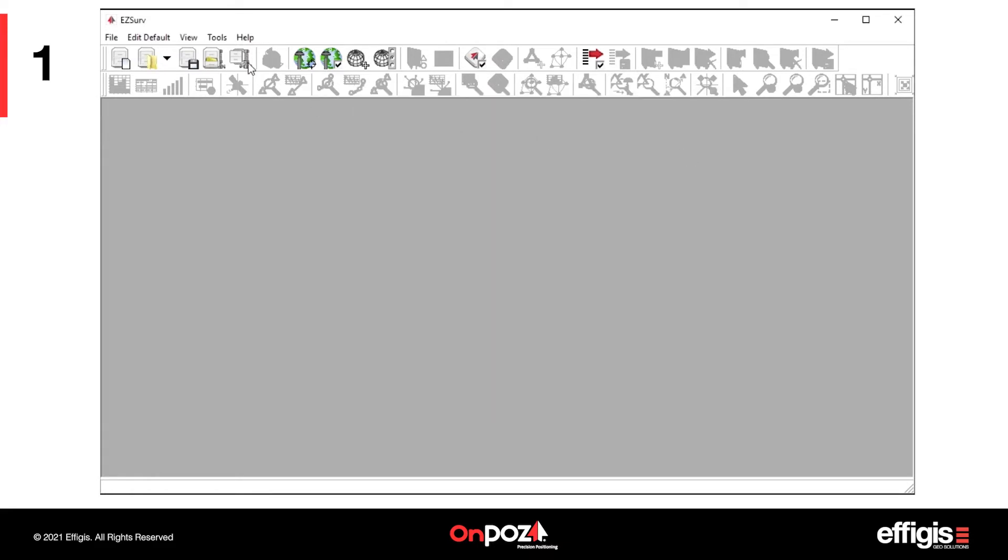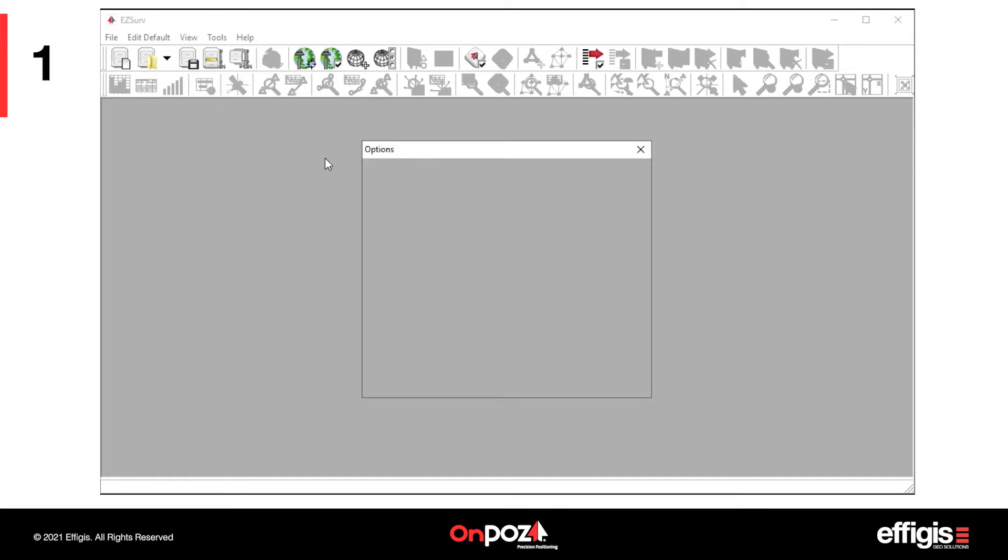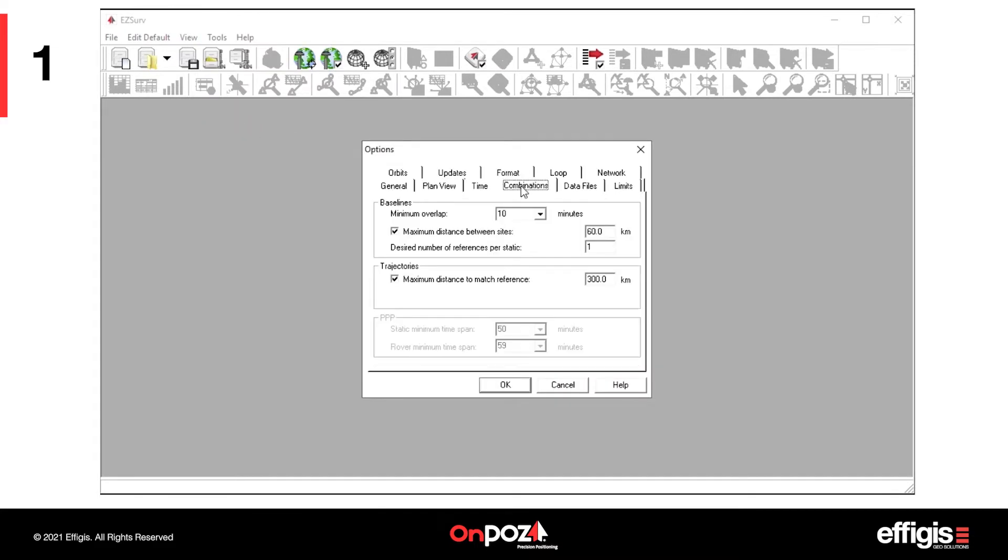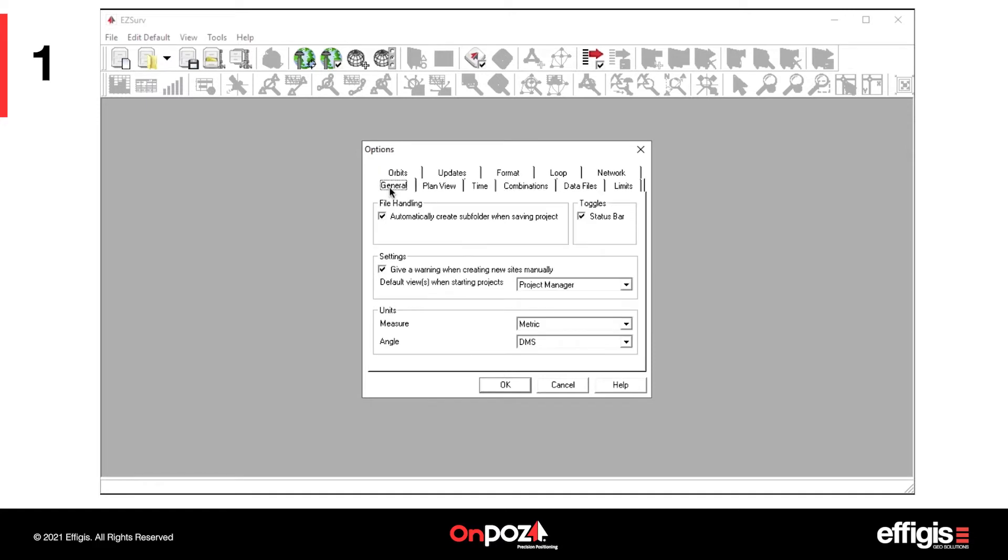With Tools, Options, Combinations, you can set a maximum distance to search for a base station. With the General tab, you can configure the displayed units.